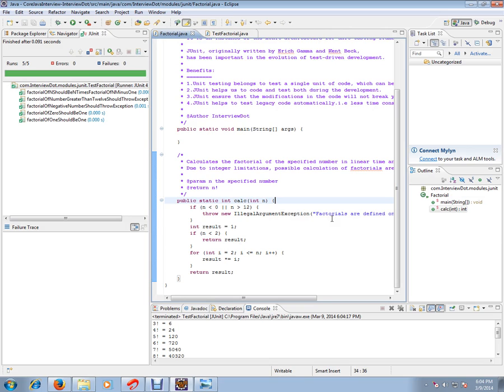You need JUnit test cases for more confidence, and in order to maintain the code, you need JUnit test cases. Hope this video is useful. Thank you and all the best.